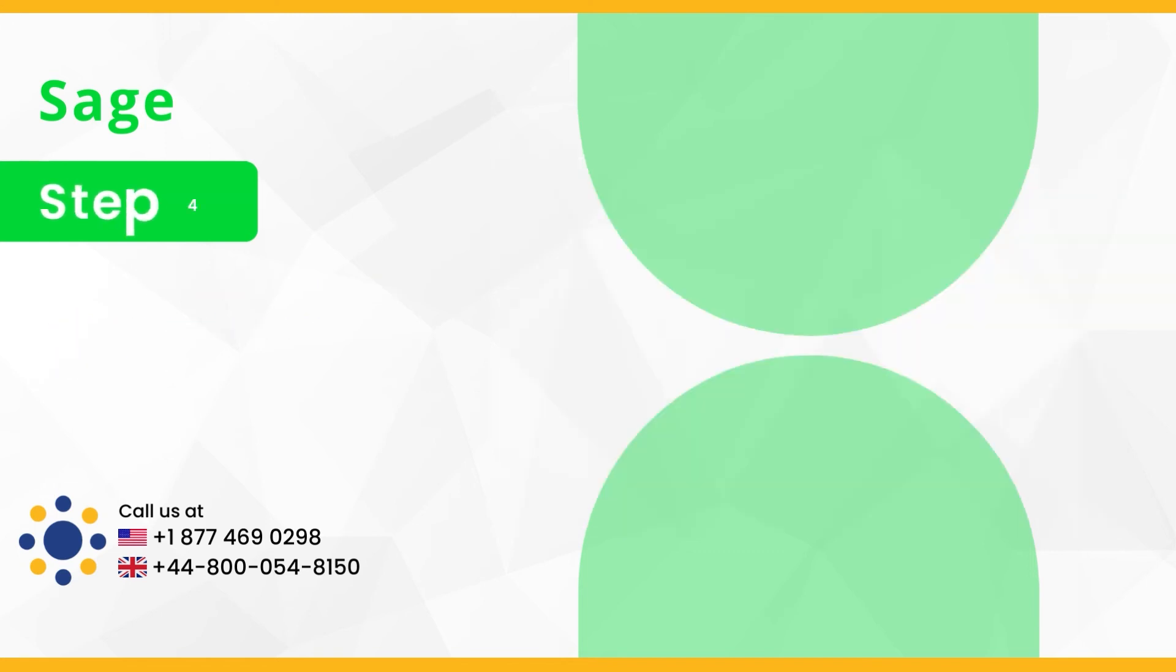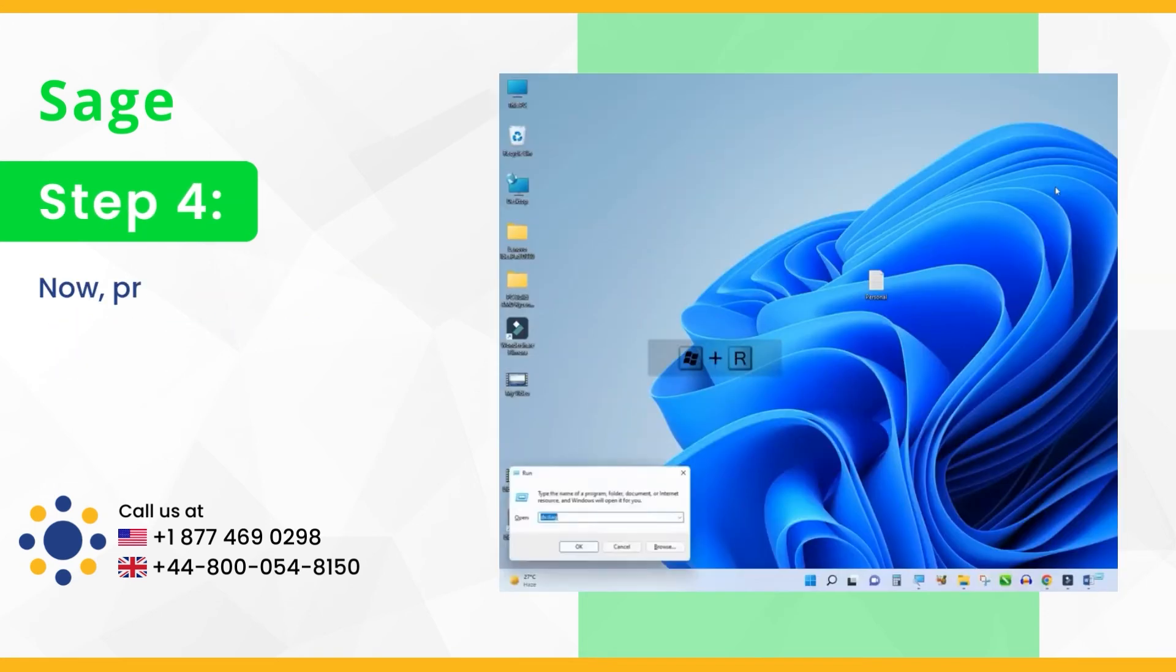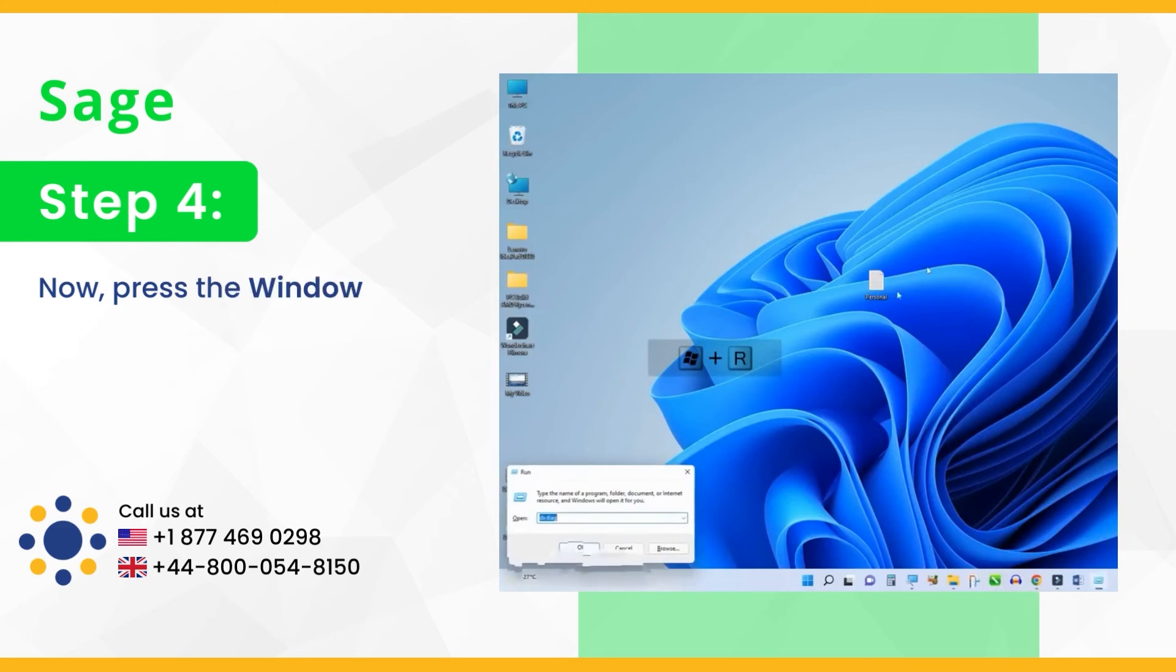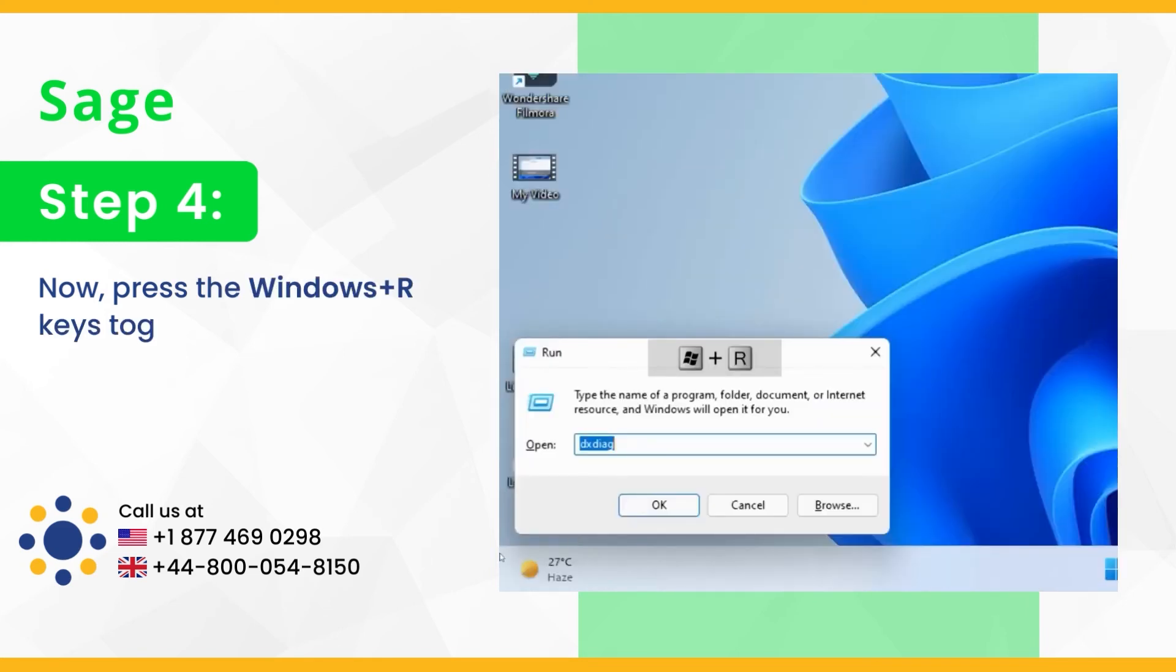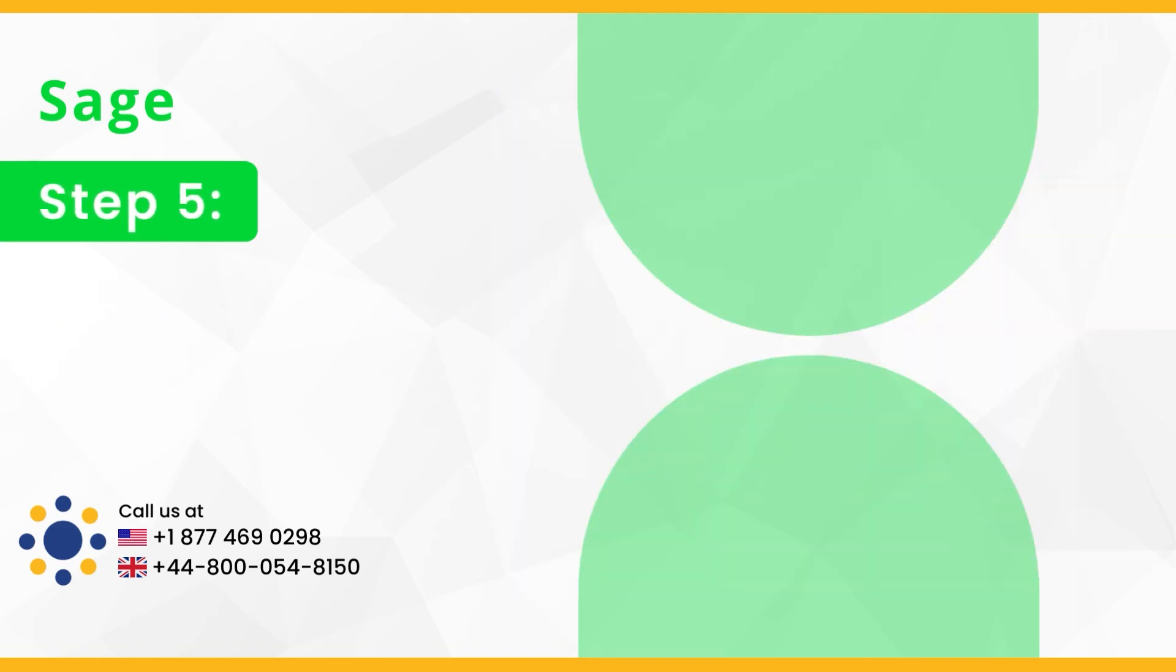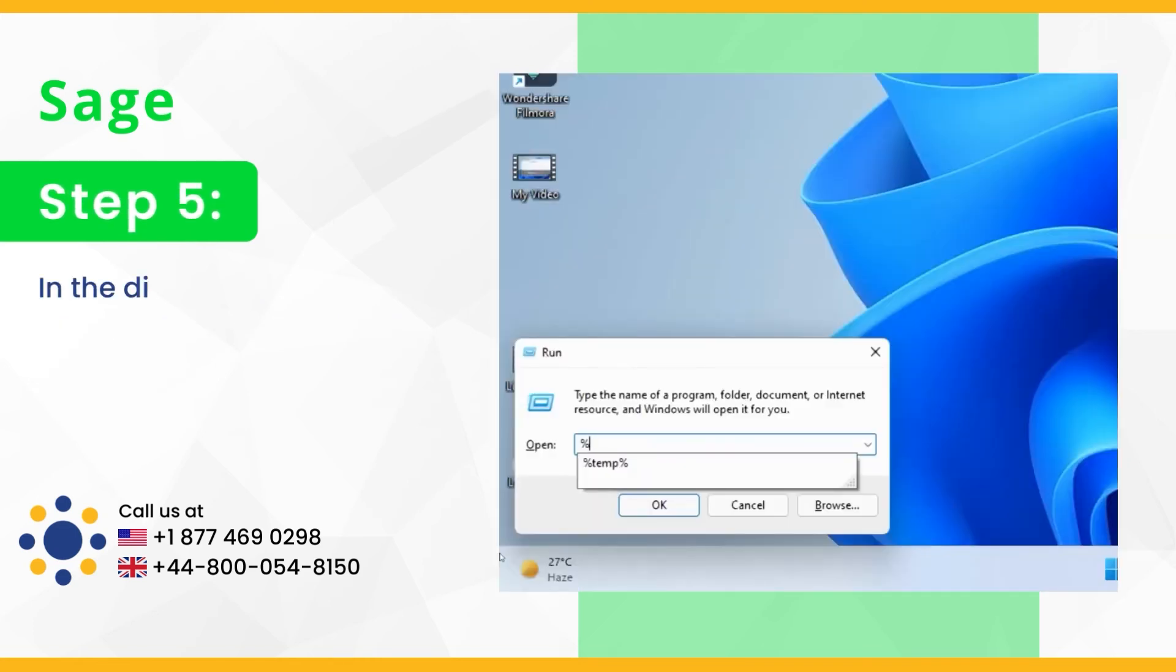Step 4, now press the Windows plus R keys together to open run dialog box. Step 5, in the dialog box enter %temp% and press OK.